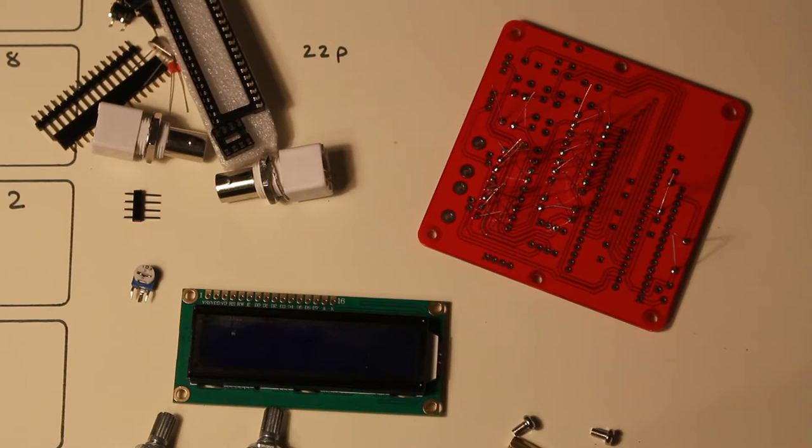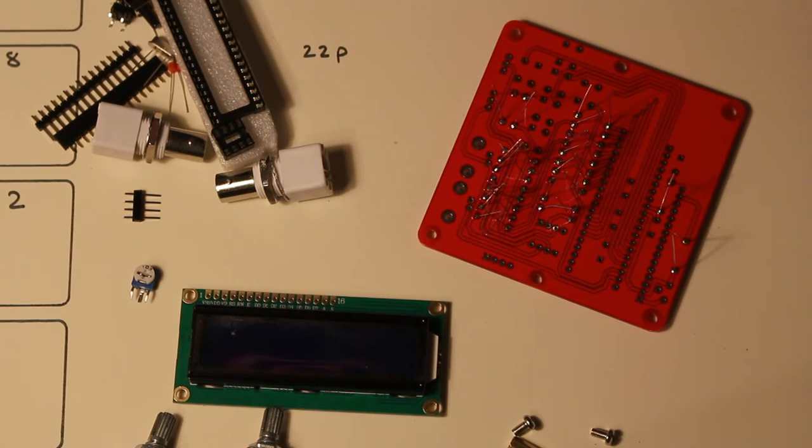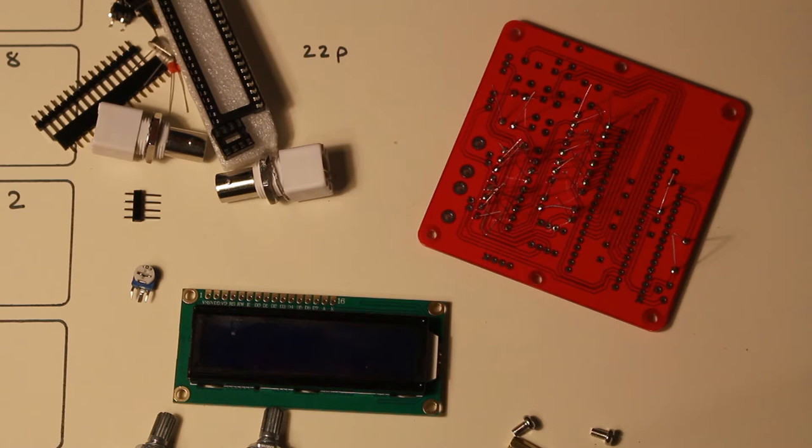So that's all the resistors done. I'm just going to trim these up and then start again.